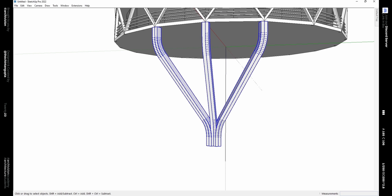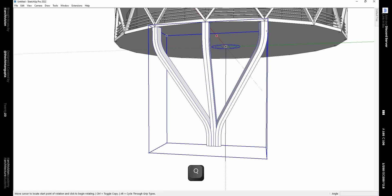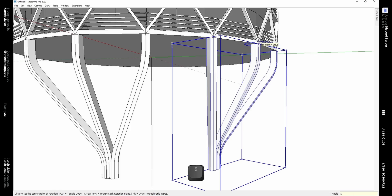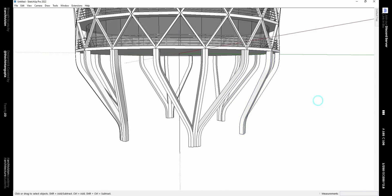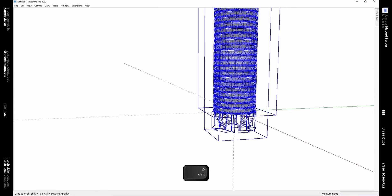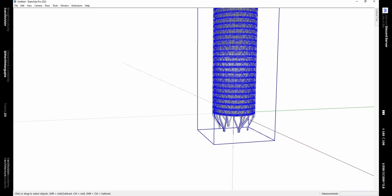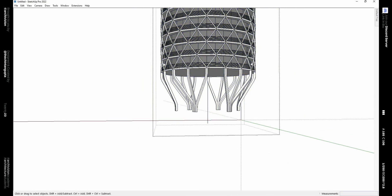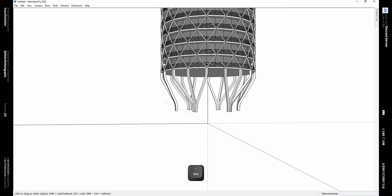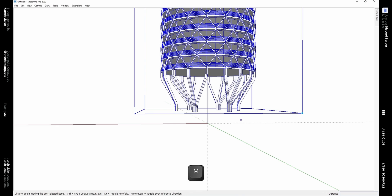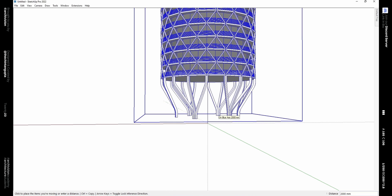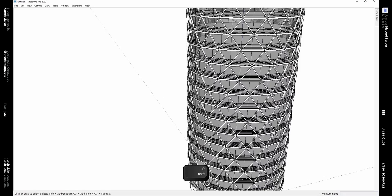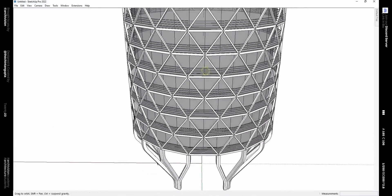Triple-click to select this whole column and group it using Ctrl+G. Using the Rotate tool, rotate a copy by 60 degrees and type 5X on your keyboard to make 5 copies, giving us the famous columns of the DFA Tower. Select everything, group it, and move it upwards. Delete the reference line we made earlier, then select everything and place it over the origin by typing [comma, comma, 0] to get placed on the origin.